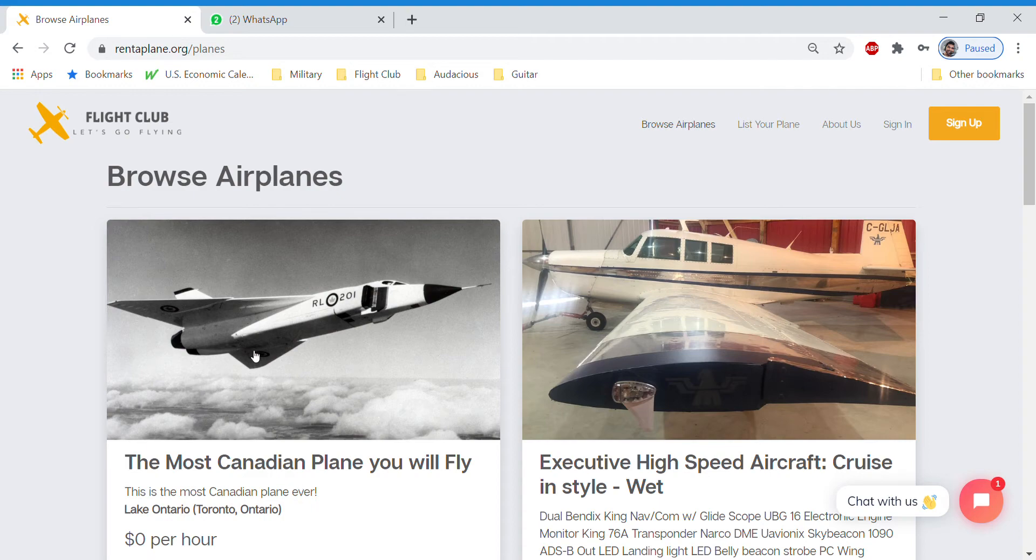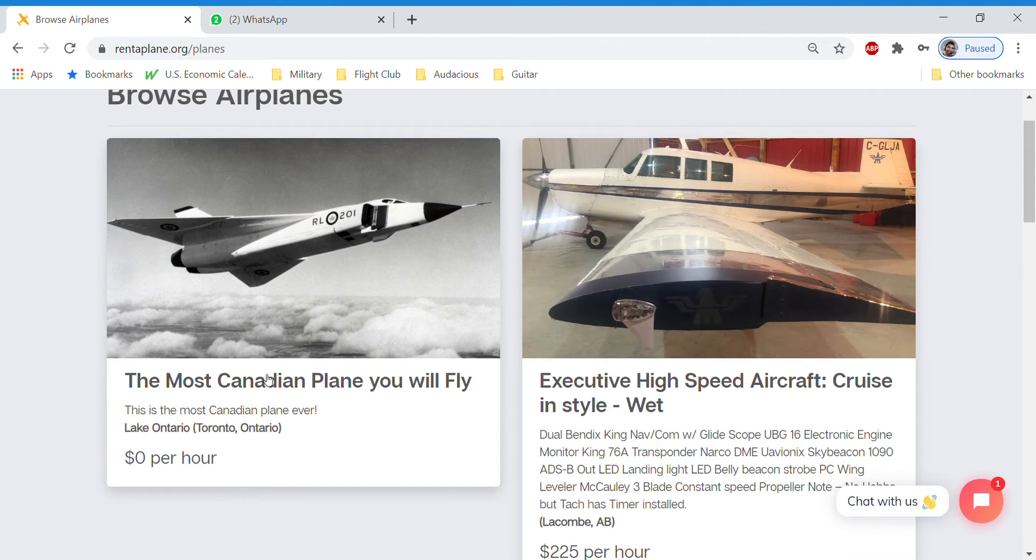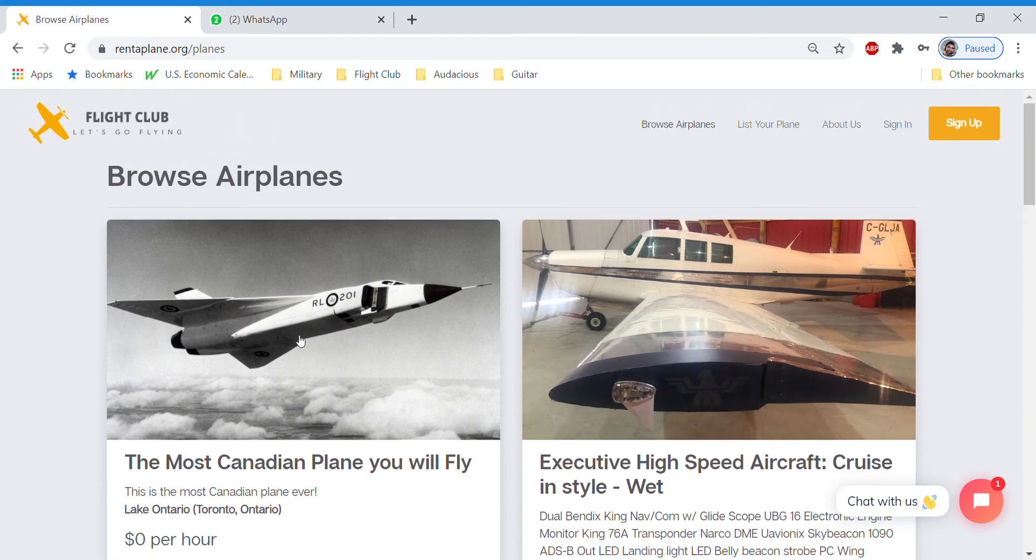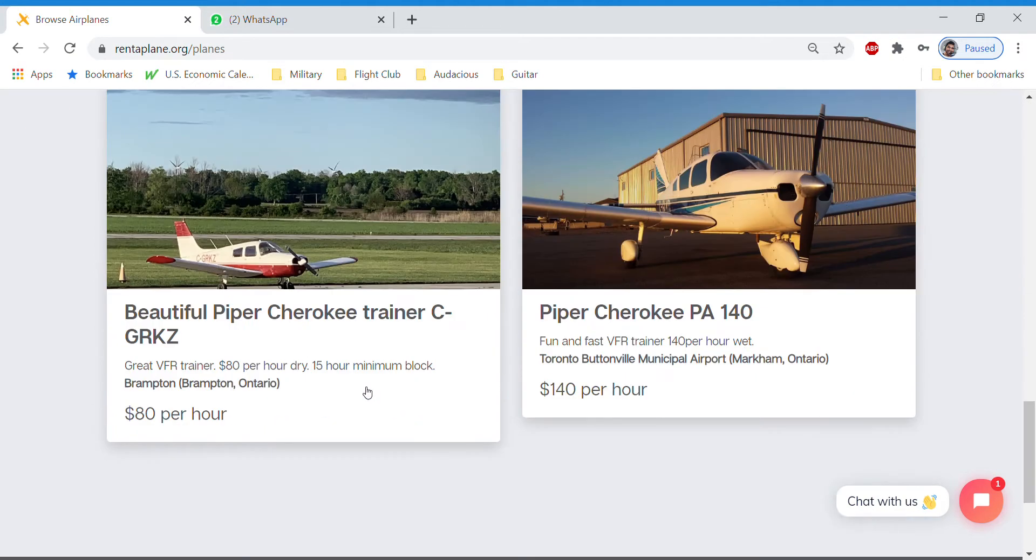Eventually, as we do get more aircraft onboarded, there will be a filter function where you can filter to your area and see what's close by. But for now, because we only have seven aircraft, we are just listing them all.